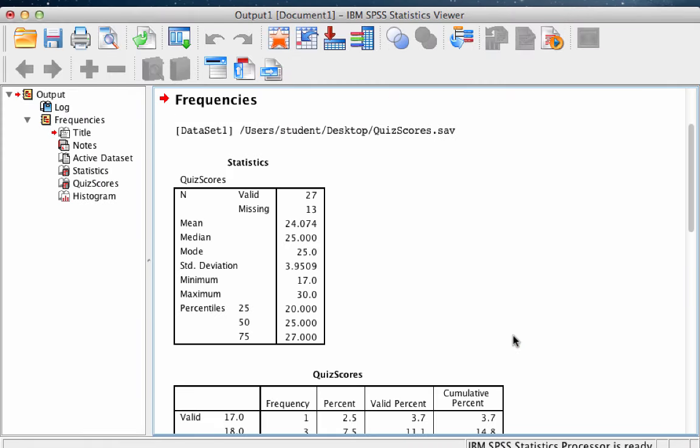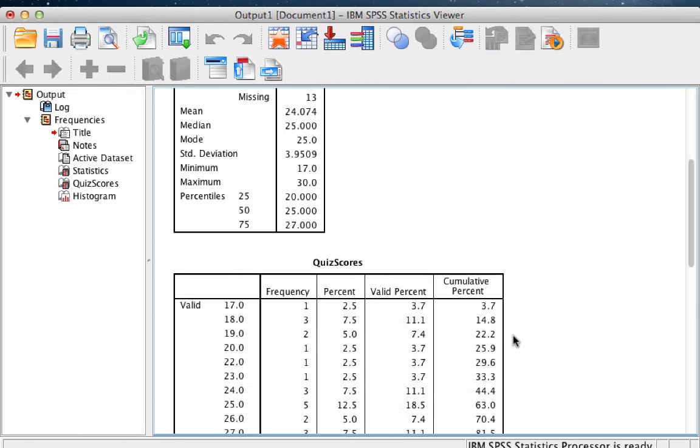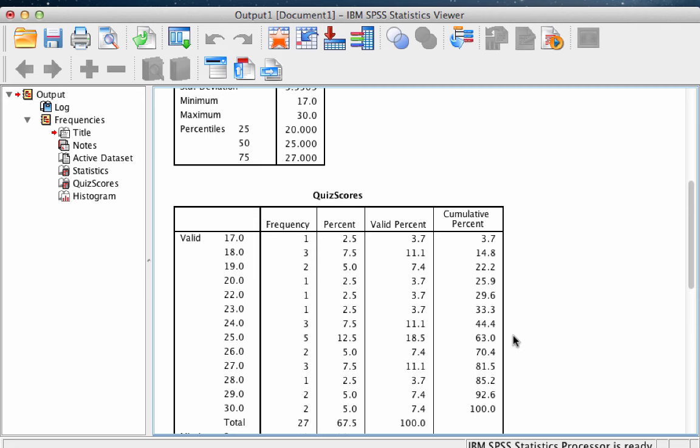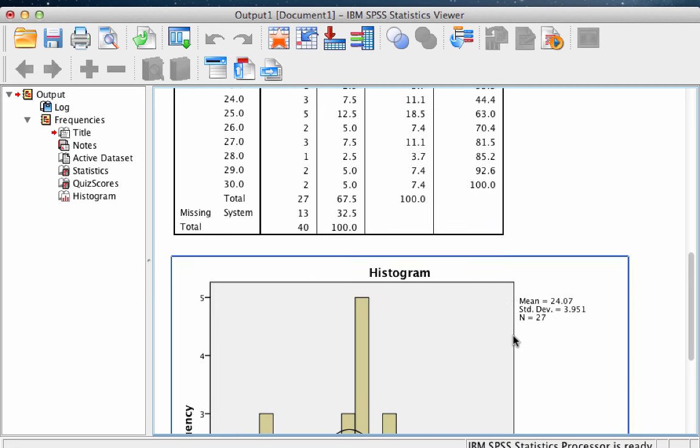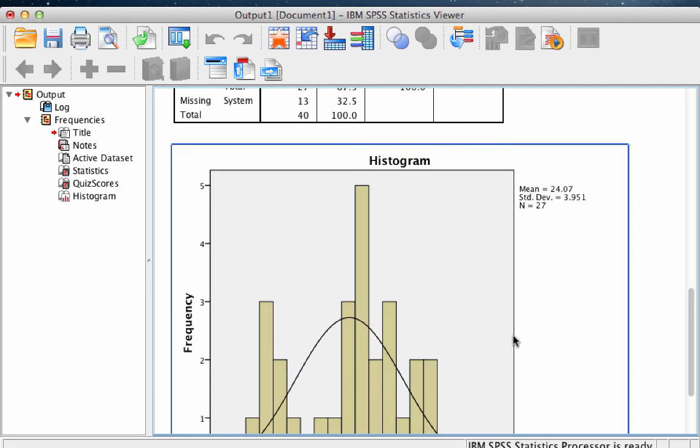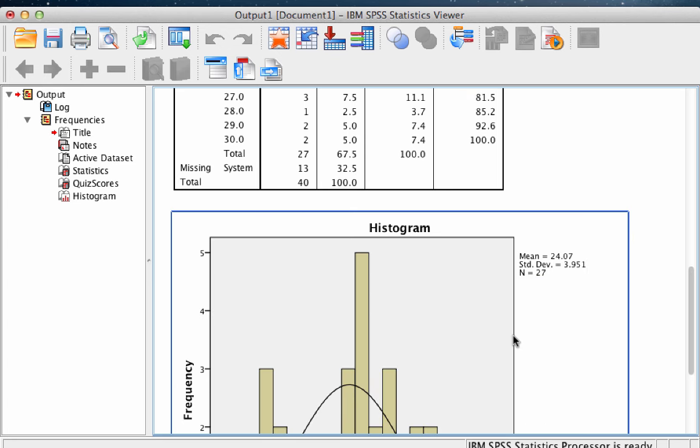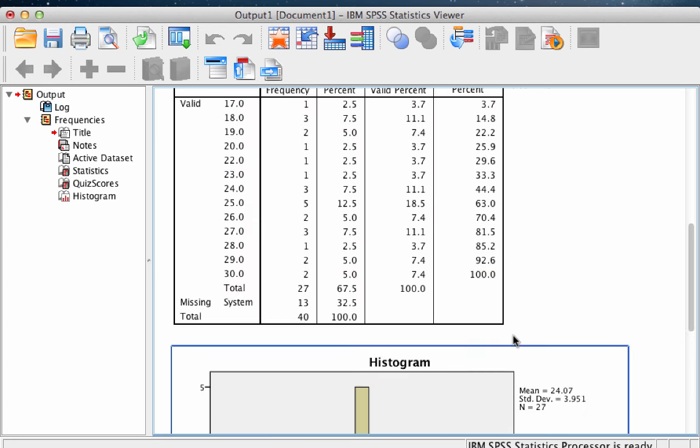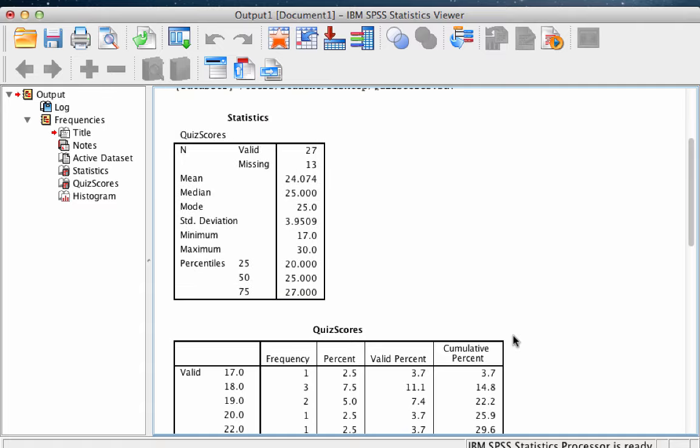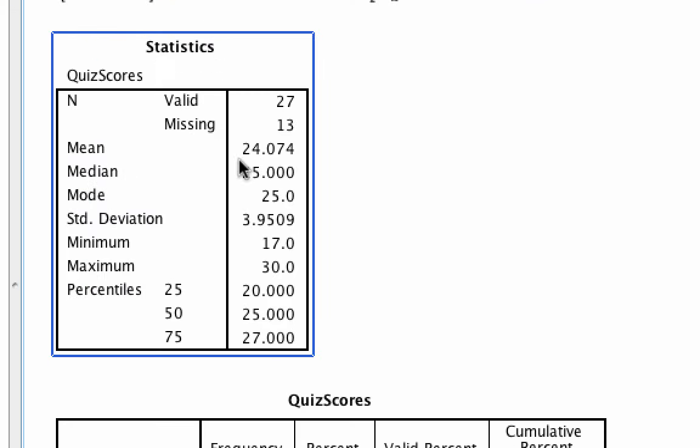A new output viewer window will open. Now that we have our output, we are ready to export it to Word. You have a table with numbers and a graph, the histogram, which is a picture. Let's look at the output a little bit. We can see that the mean is just over 24.